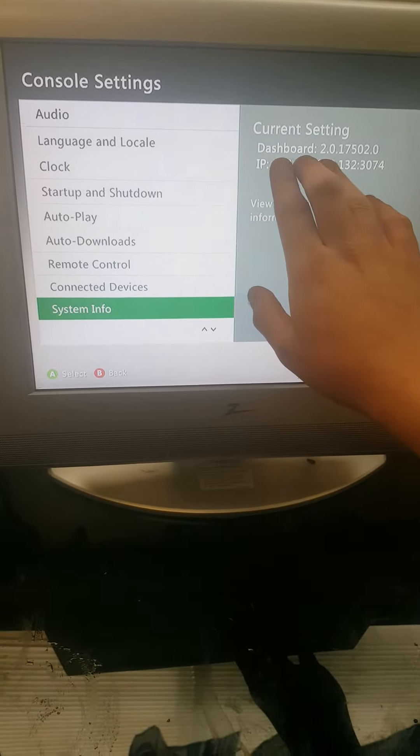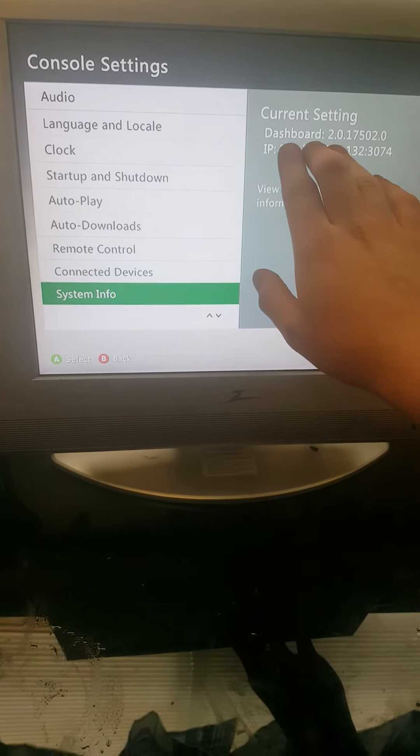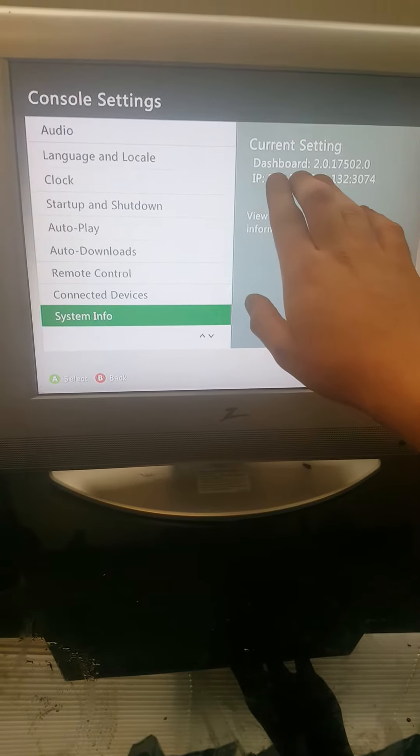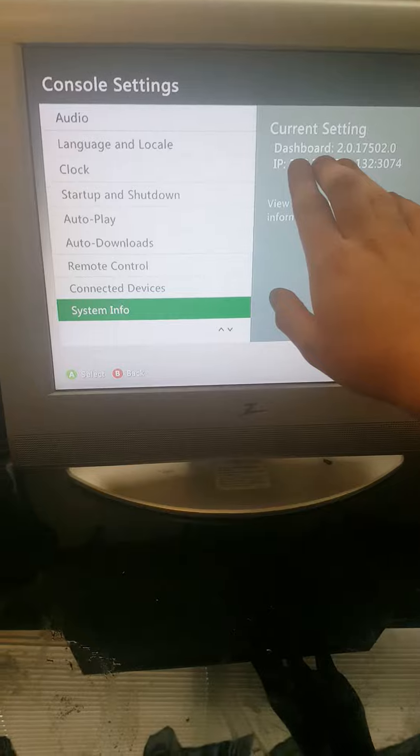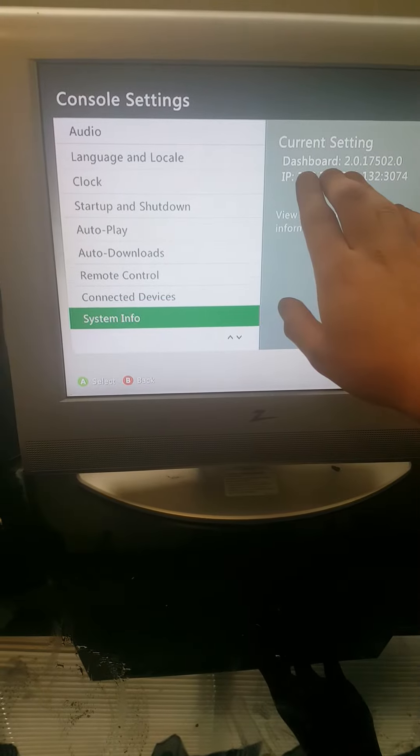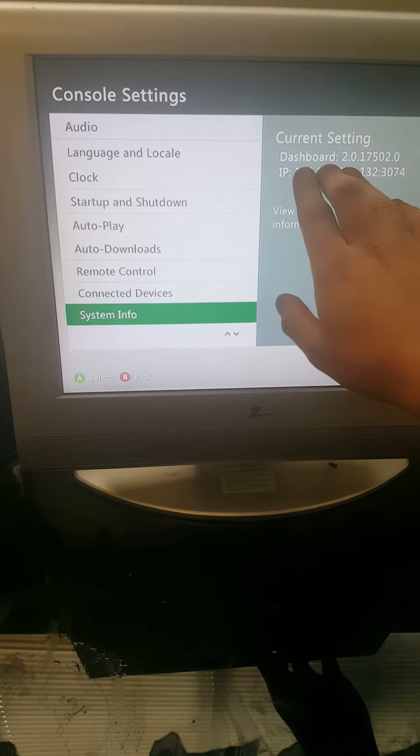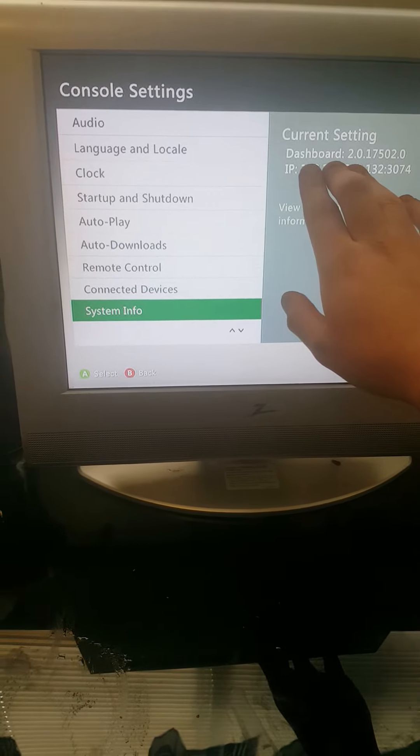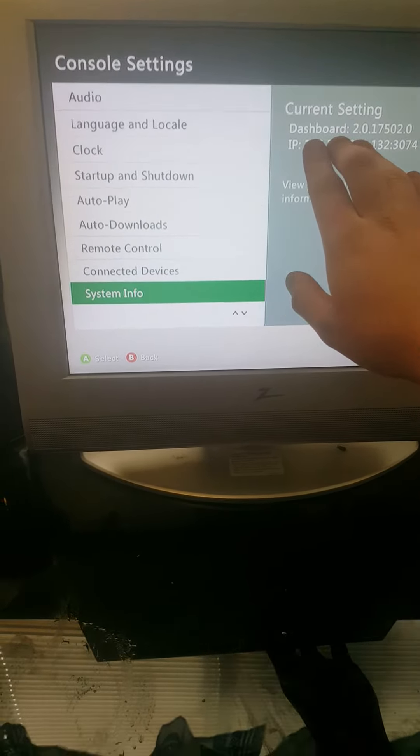Hey guys, it's Toxic here, and today I'm going to be showing you guys that I have the latest dashboard and that I'm online and that I have XCX menu.